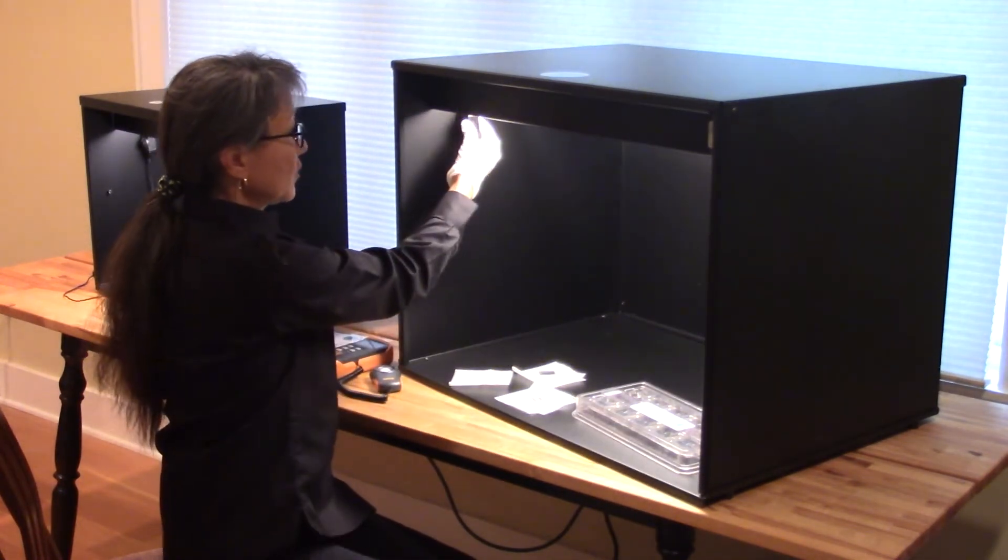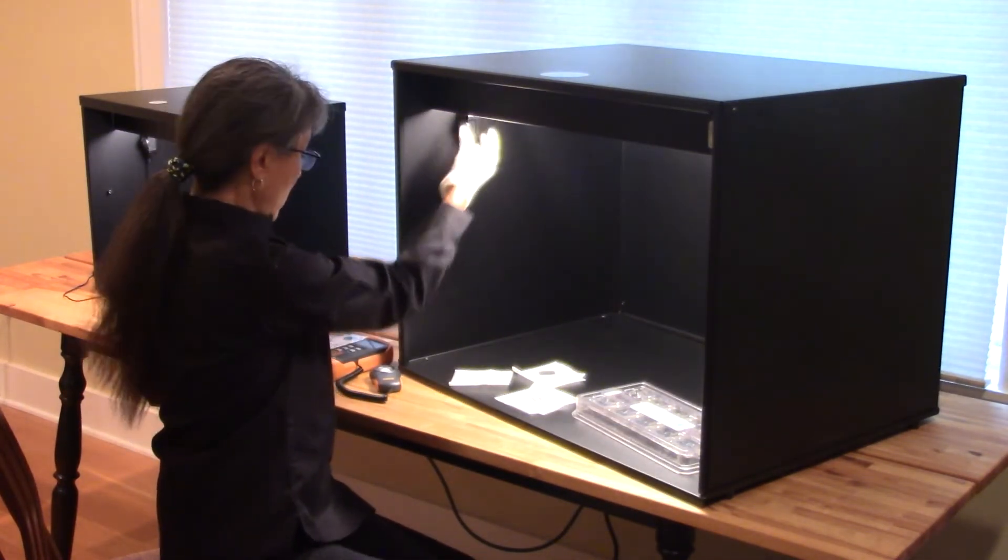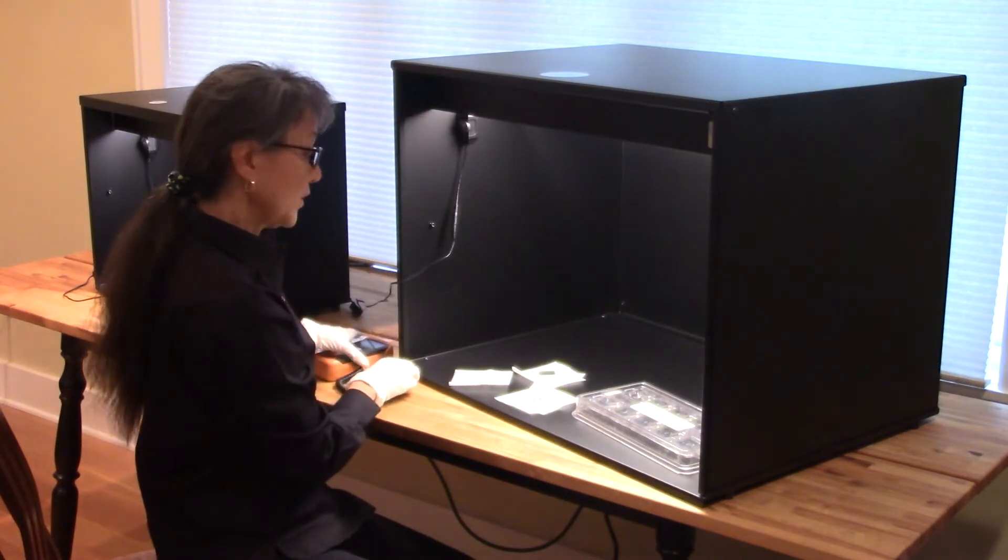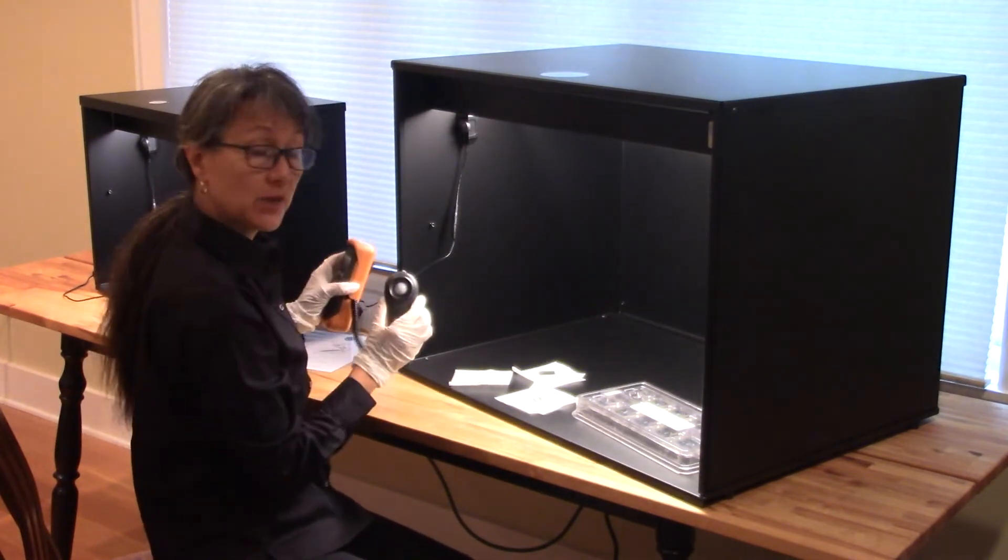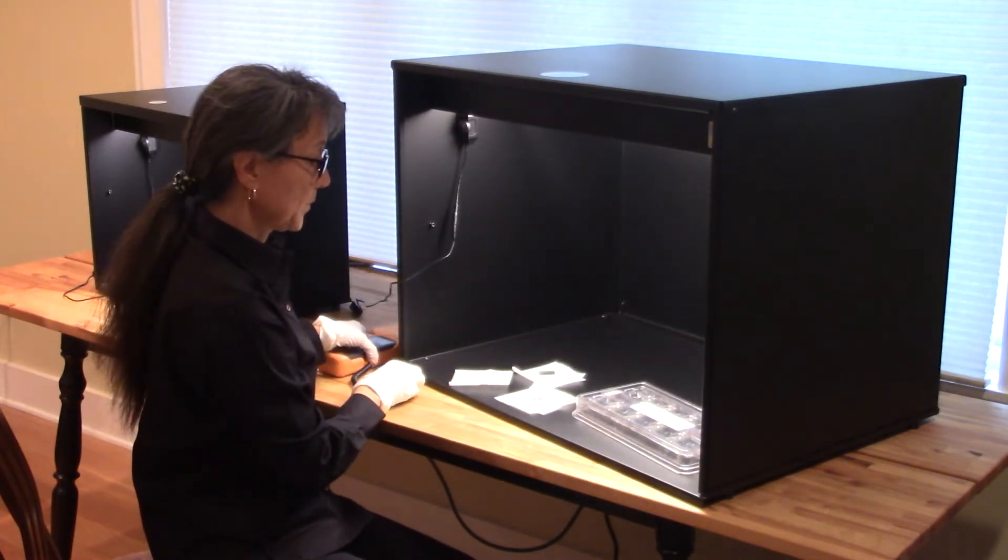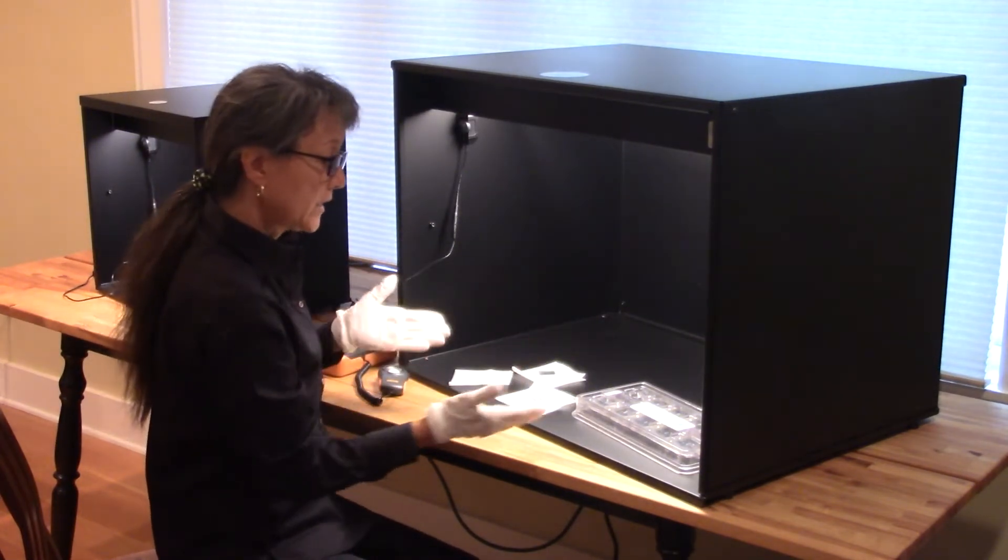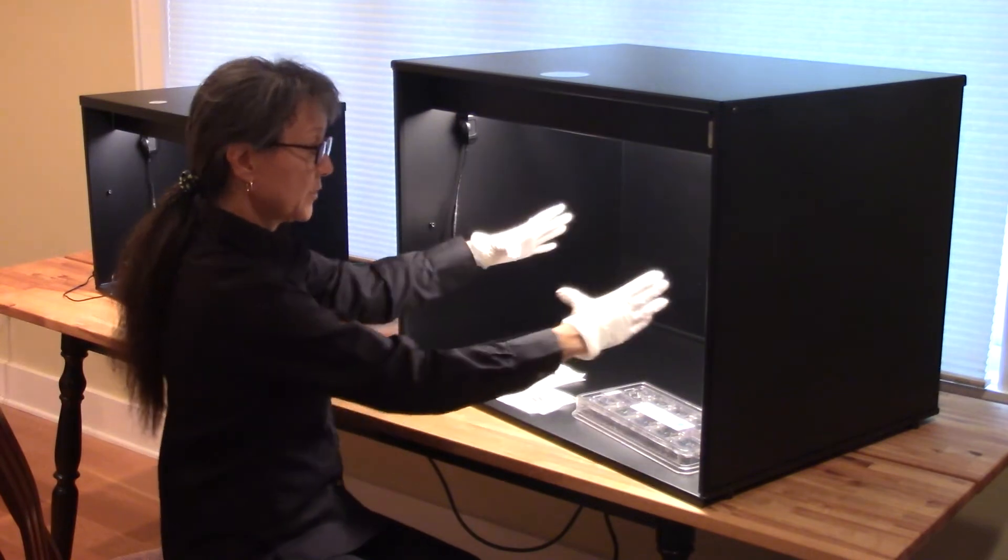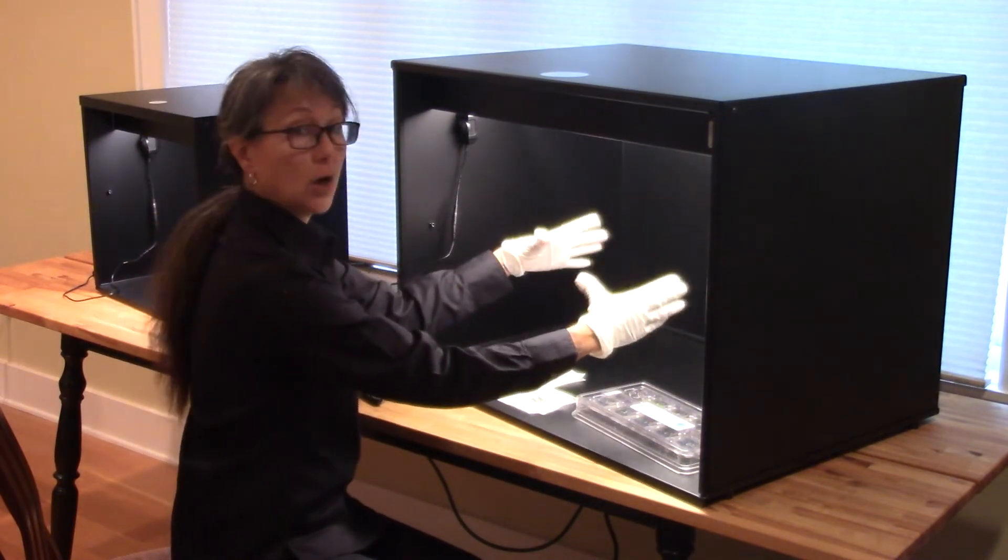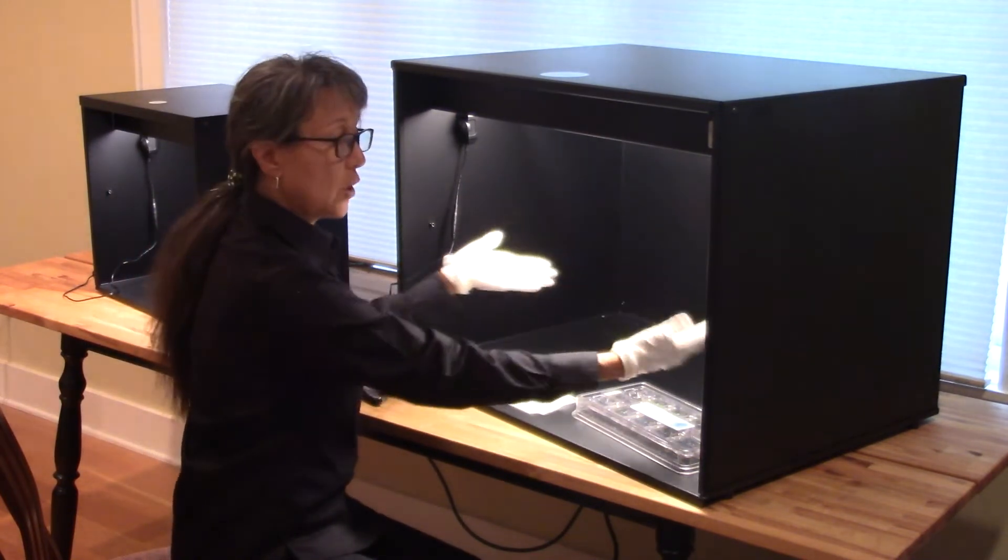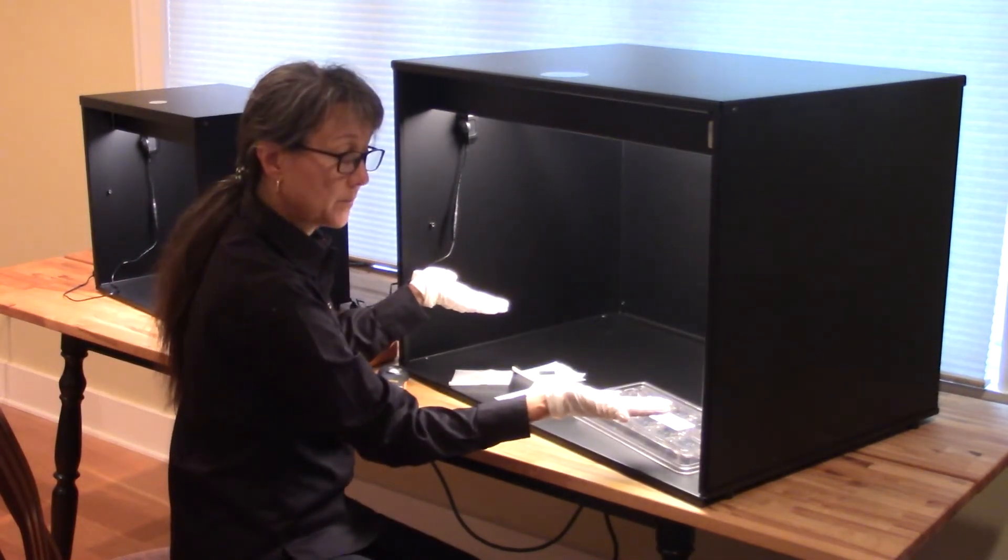It has a dimmer switch, an on-off switch, and it comes with a light meter. This larger size allows you to inspect large optics or optical assemblies.